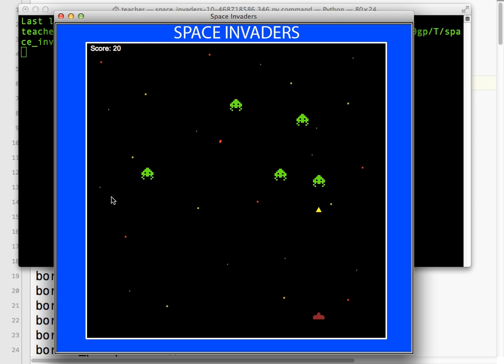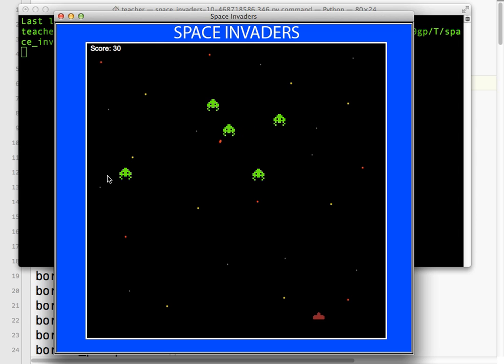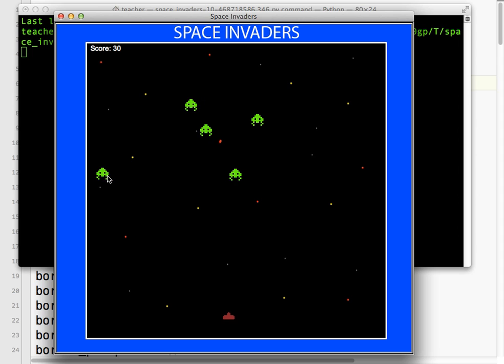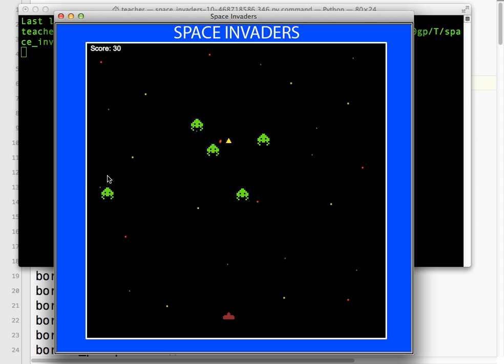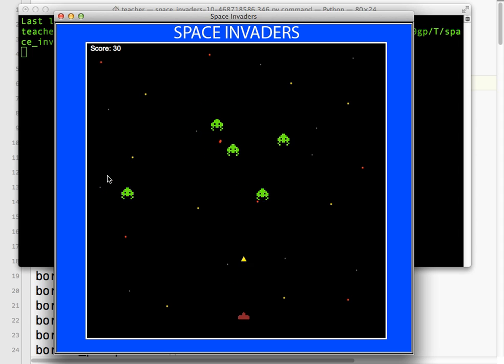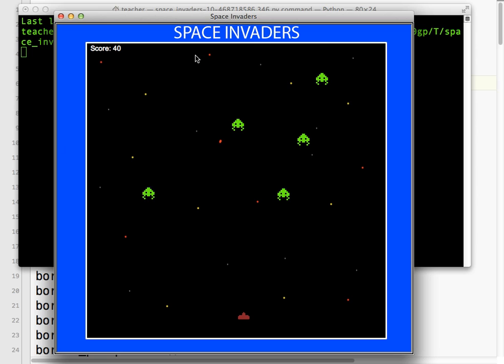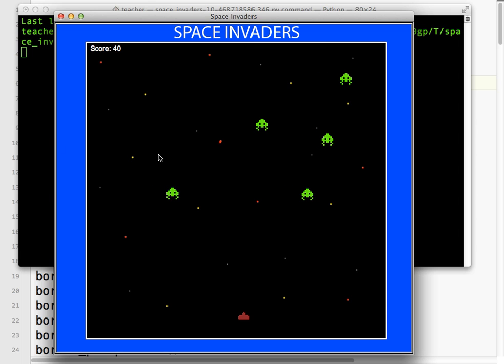When I destroy one, it reappears in a random position. And we have a little bit of a score going on — it appears at a random spot.